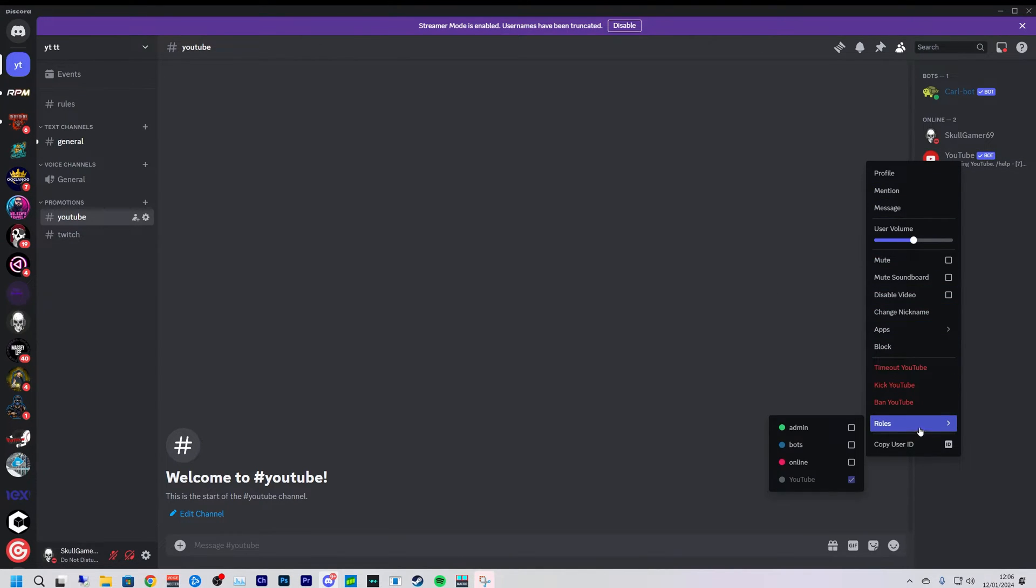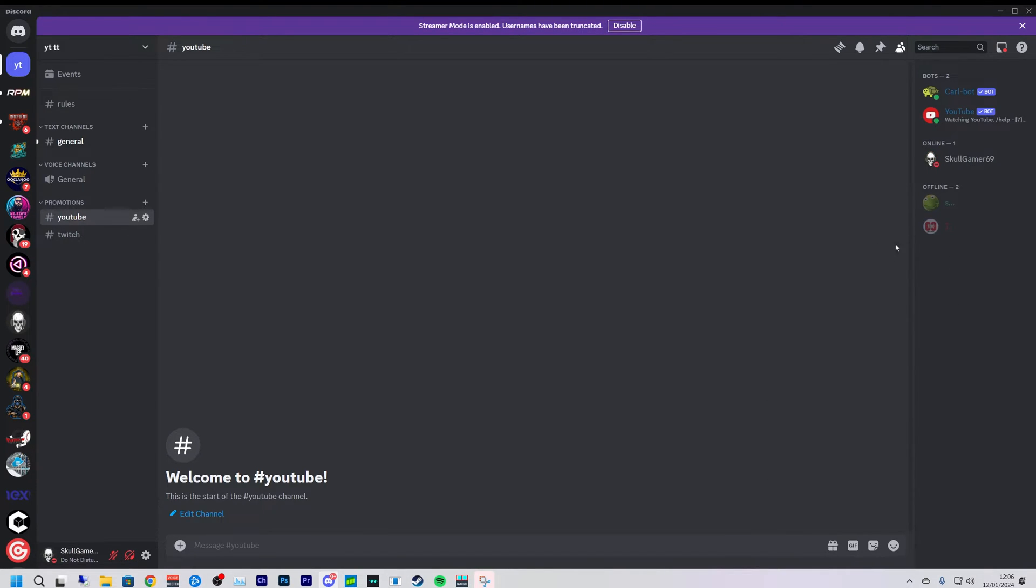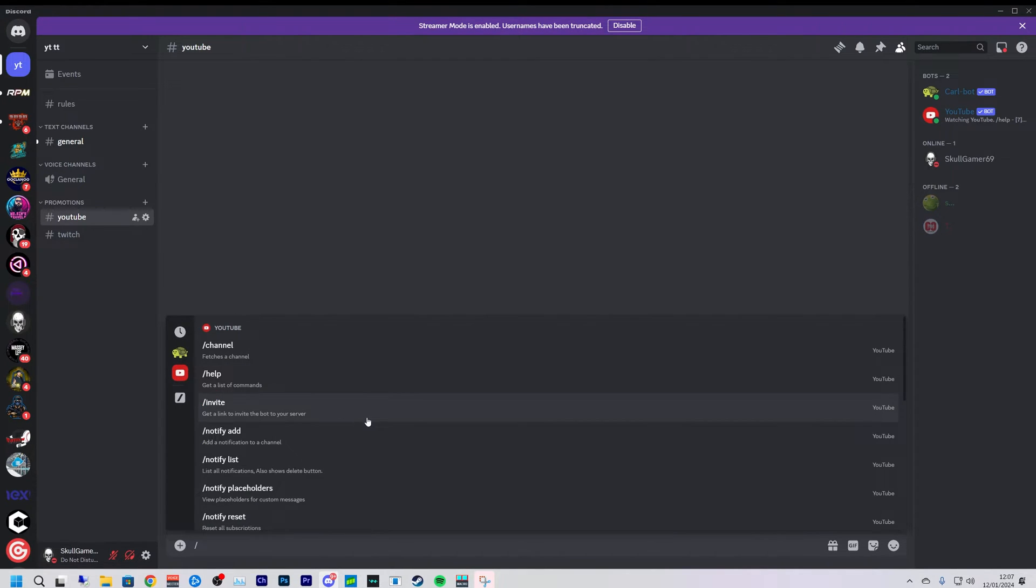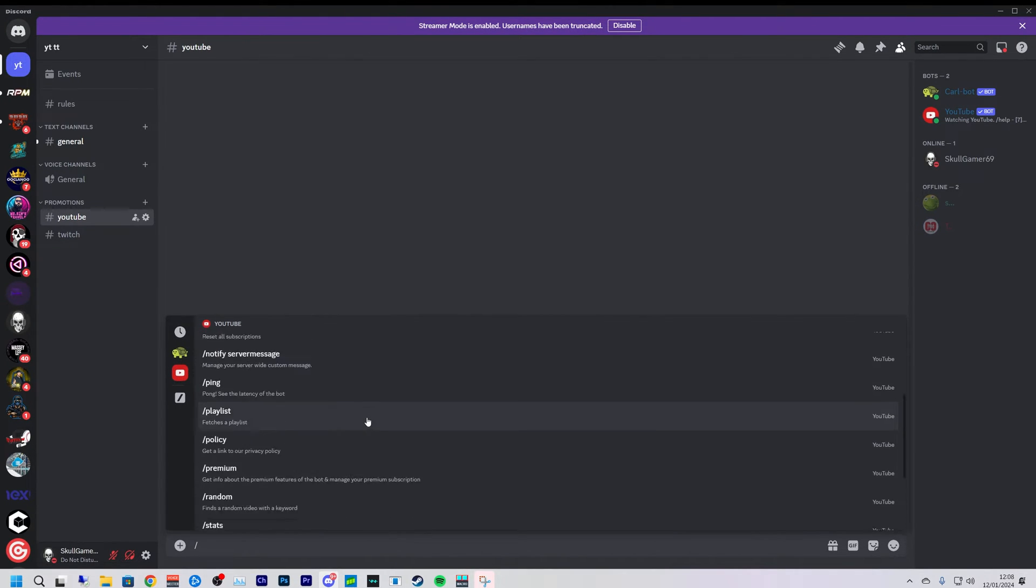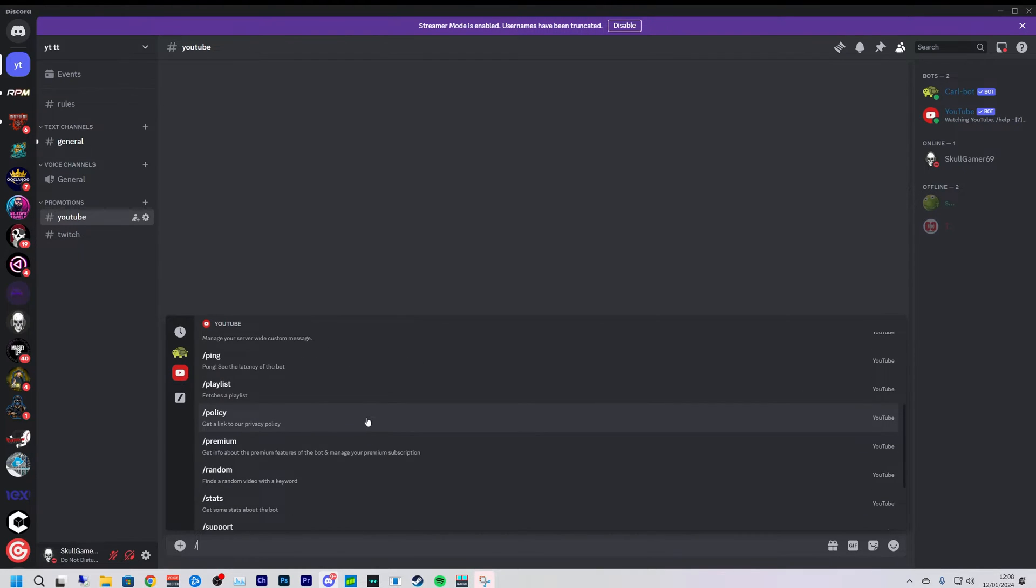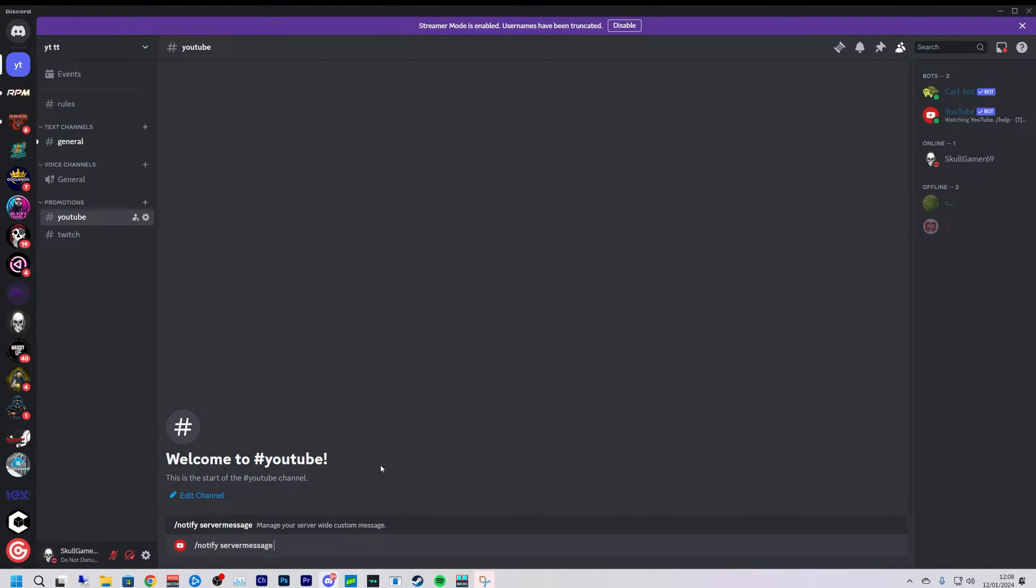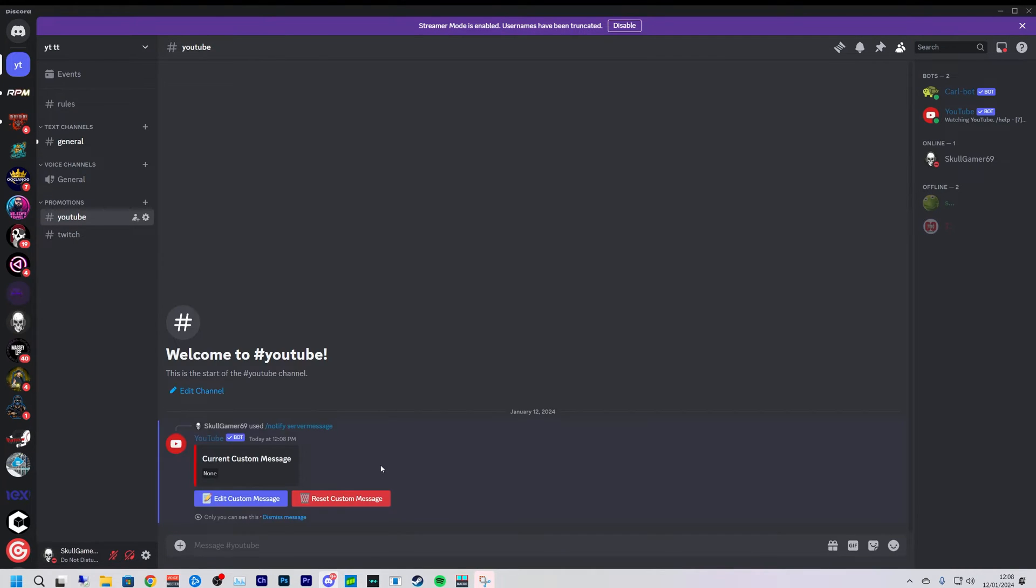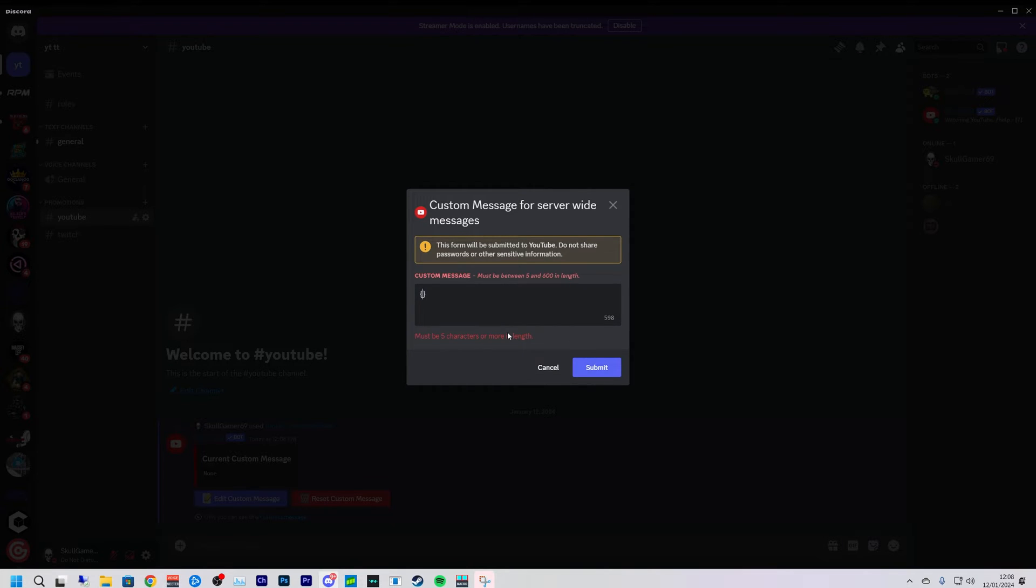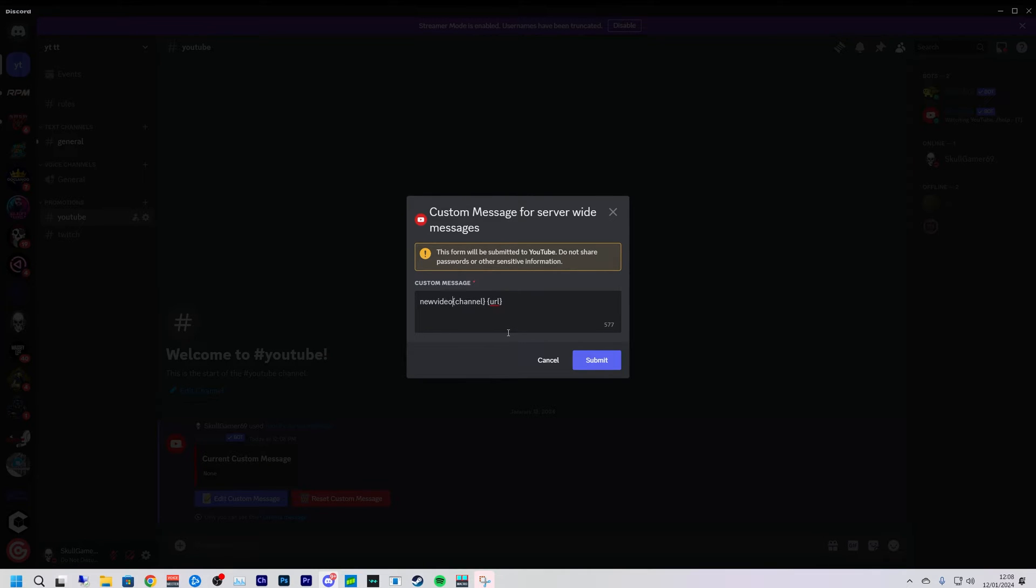And we're just going to add that to the bots role. So we are going to do the forward slash, click on YouTube and first we're going to edit the server wide message. So we're going to notify server message, click enter, edit custom message. And now we can type this in here. Channel URL, new video.